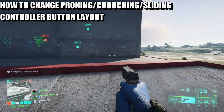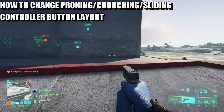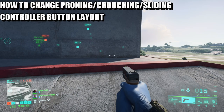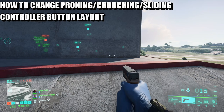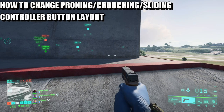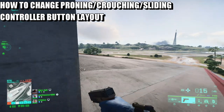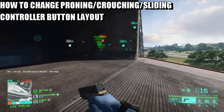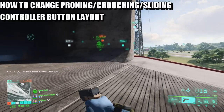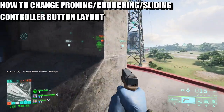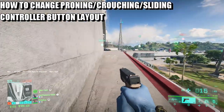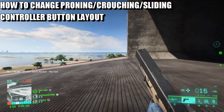What is up guys, Matt from Skullbusters. Today we're on Battlefield 2042 and this is going to be a video on how to change your slide button on your pad — on your Xbox pad and your PlayStation pad.